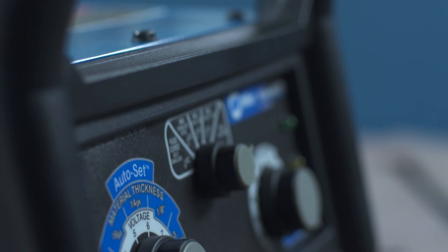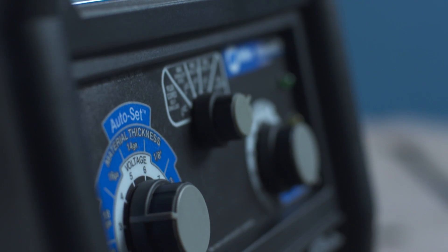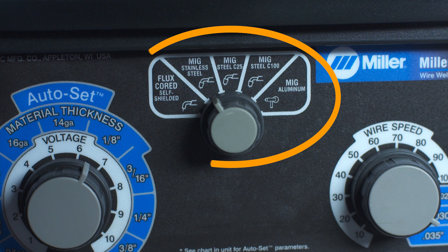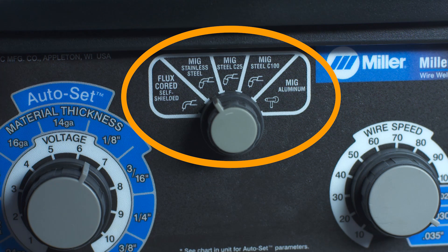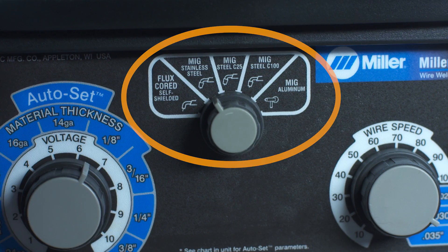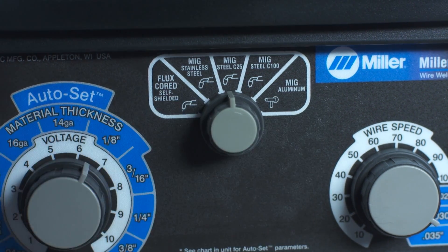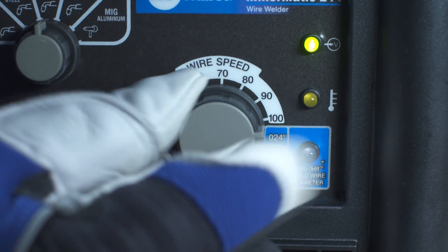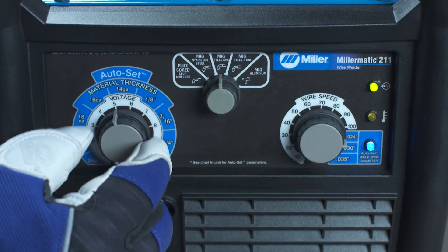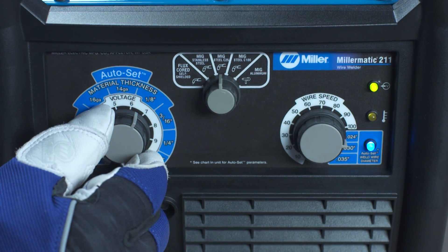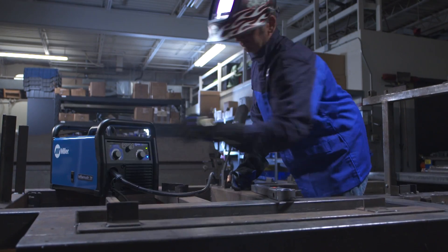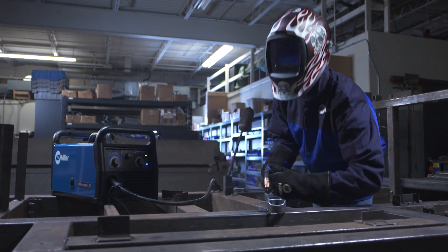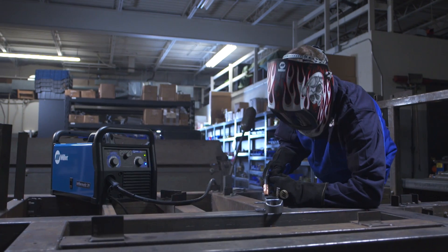AutoSet makes setting up your machine fast and easy, and now works with 5 different wire types and gas combinations. Simply choose the wire-gas combination, wire diameter, and material thickness, and AutoSet automatically sets the proper wire feed speed and voltage.